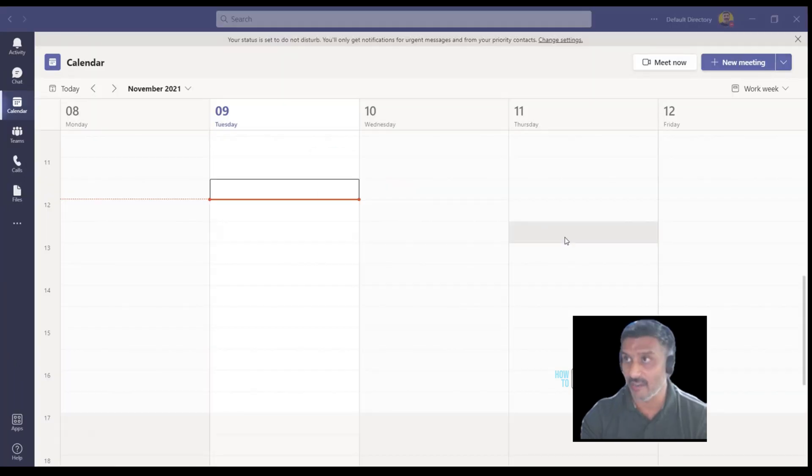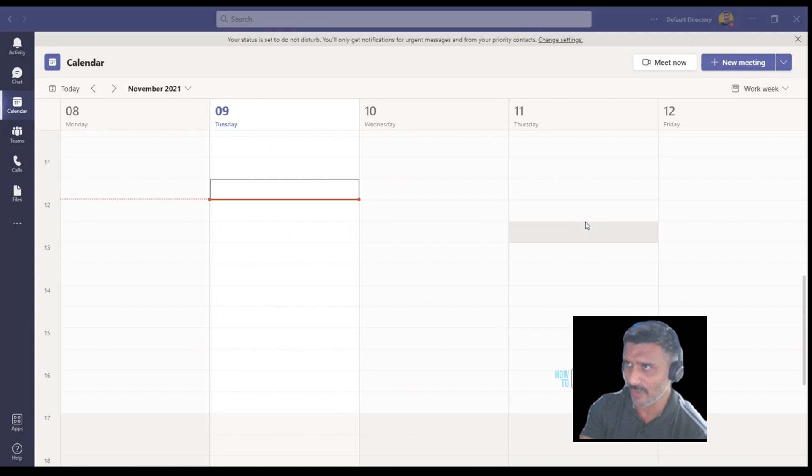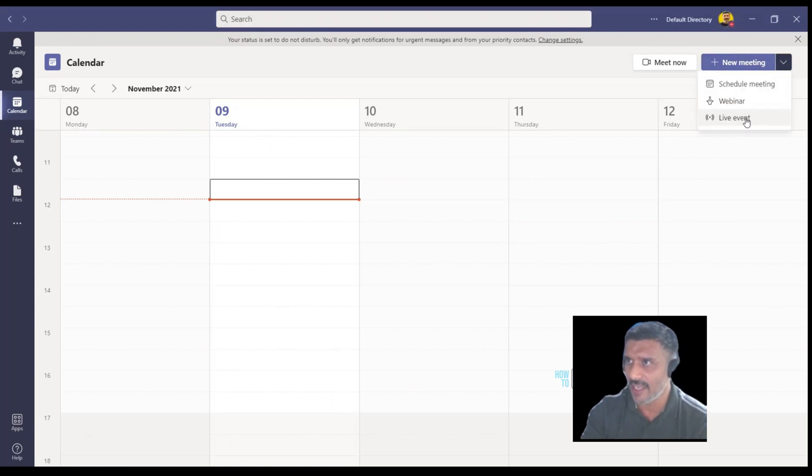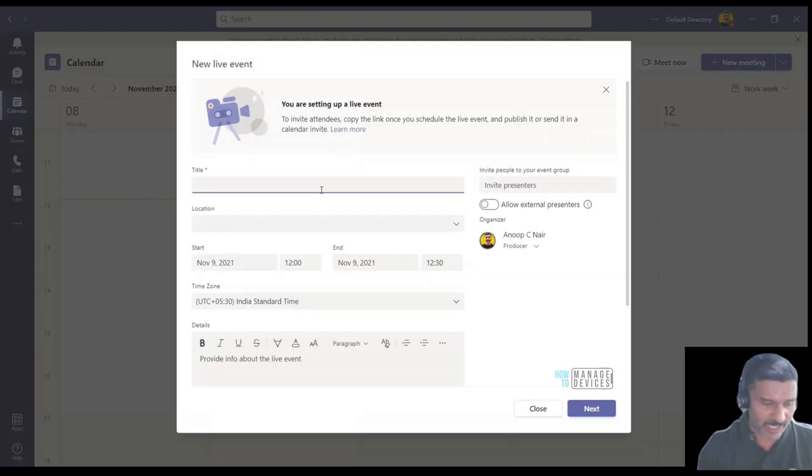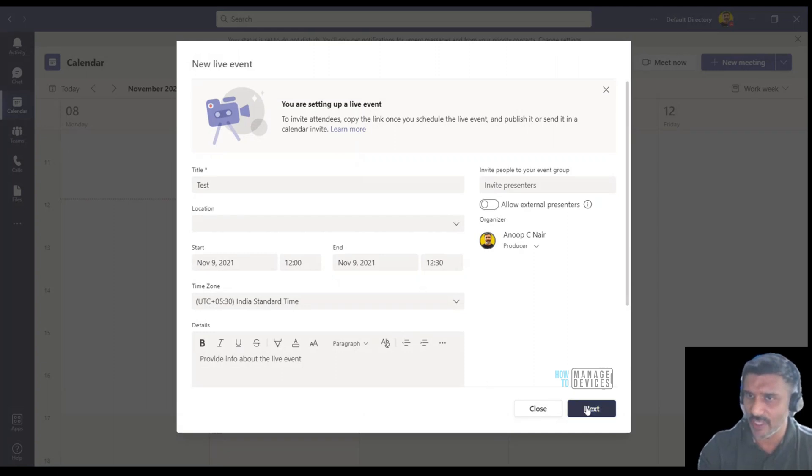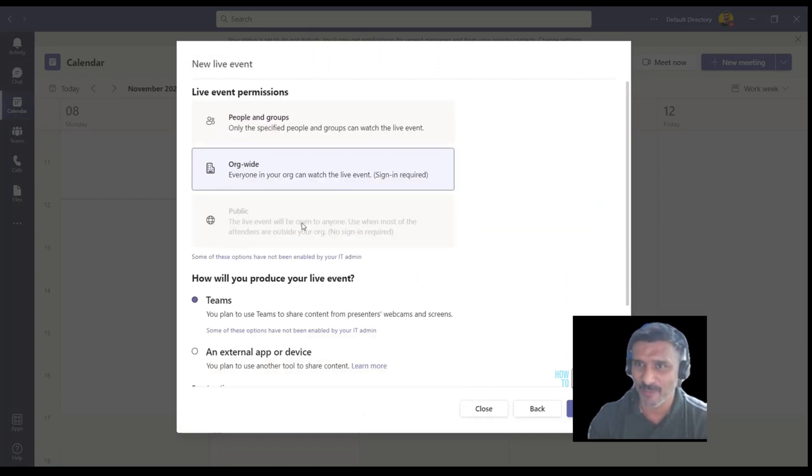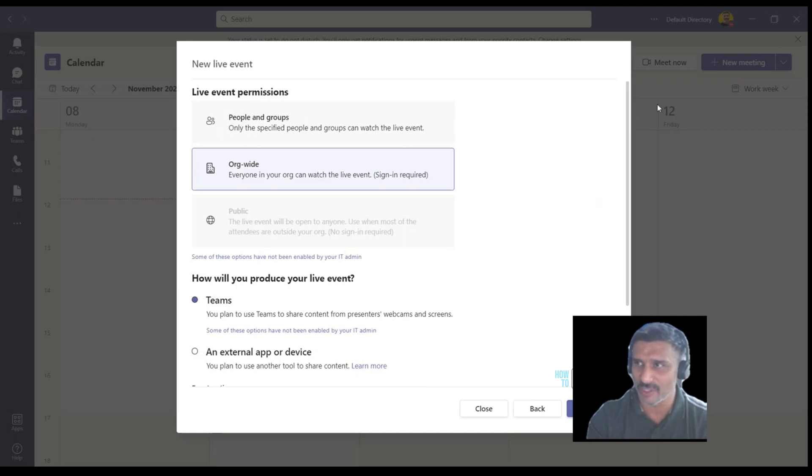I have not logged off and logged back in, this is the same Teams. Live event over here, I'm going to put some name and it is still, the public option is still not available.